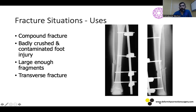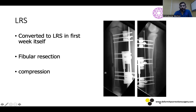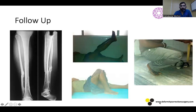I will be showing a few situations where I have used an LRS, situations where I encountered problems using it, and cases that came to me after failed LRS. In one compound fracture case with a badly crushed and contaminated foot injury, the fragments were large enough and initially treated by an AO fixator. After a week, I converted it to an LRS, did a fibula resection to compress the fracture site. Being a transverse fracture, compression was easy, and the fracture united without any issues — an ideal situation for LRS use.